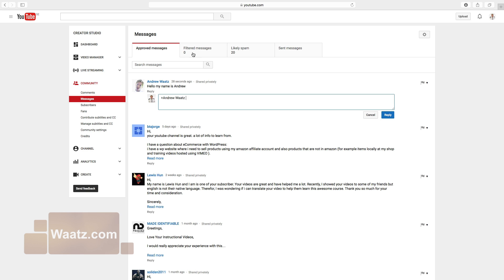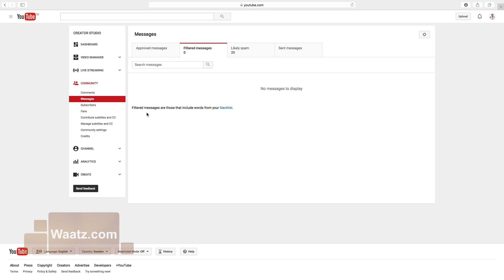Under filtered messages you will find messages that include words from your blacklist.